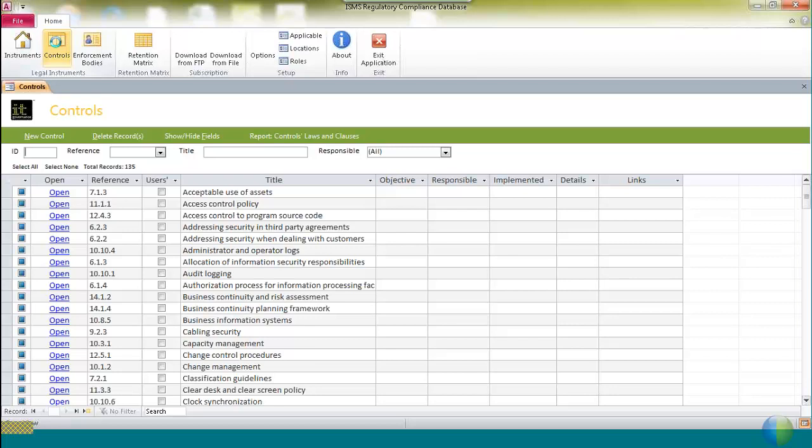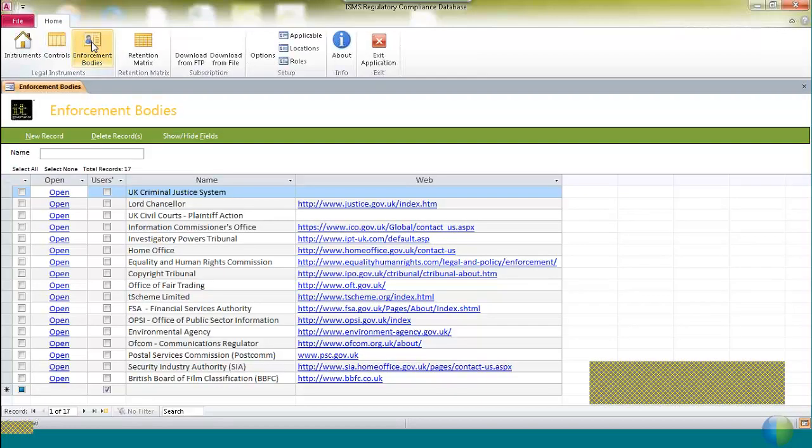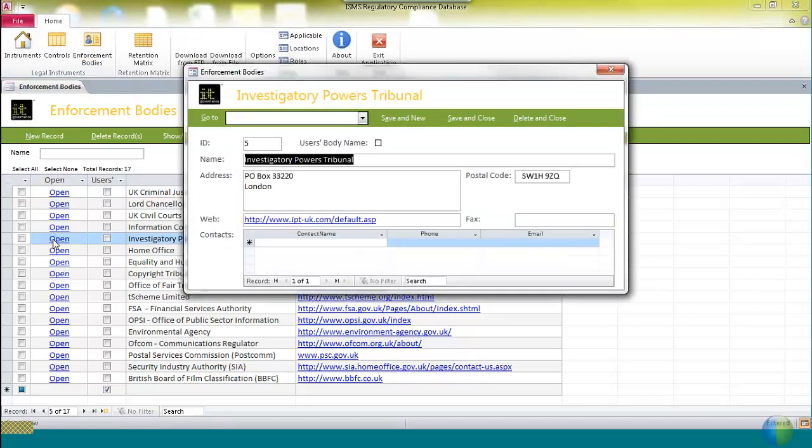The third button is for enforcement bodies, which identifies the enforcement bodies who have specific powers to ensure the specific regulations are complied with. And for each of those enforcement bodies, such as the Investigatory Powers Tribunal, the information which you get is the name of the organization, the contact details, the website, and where there are specific contact details like telephone numbers, you'll get those as well.